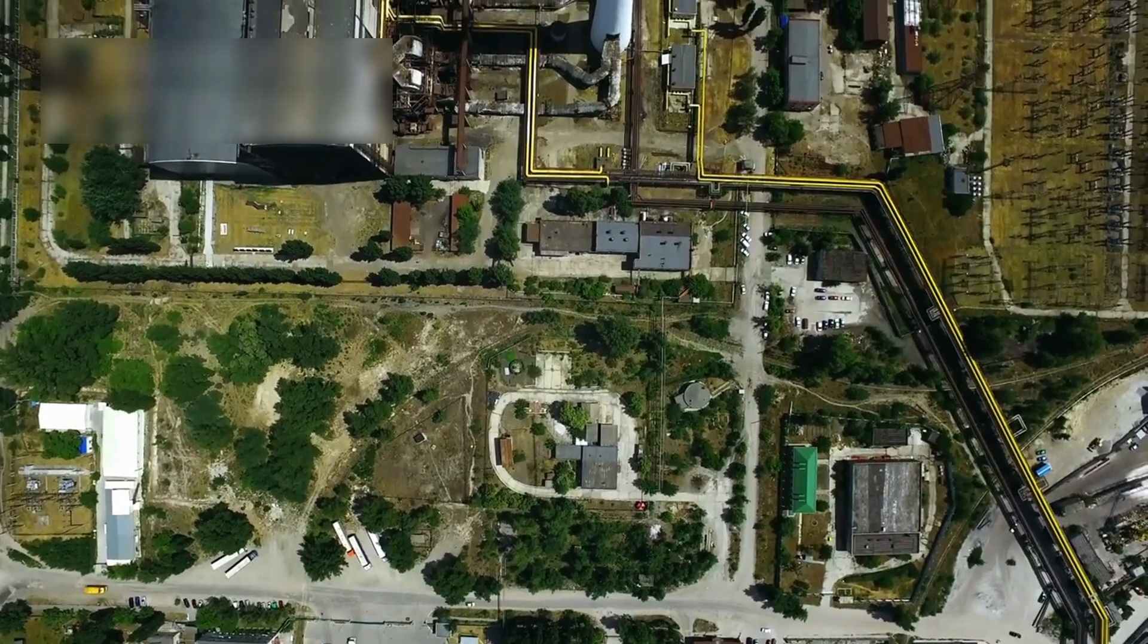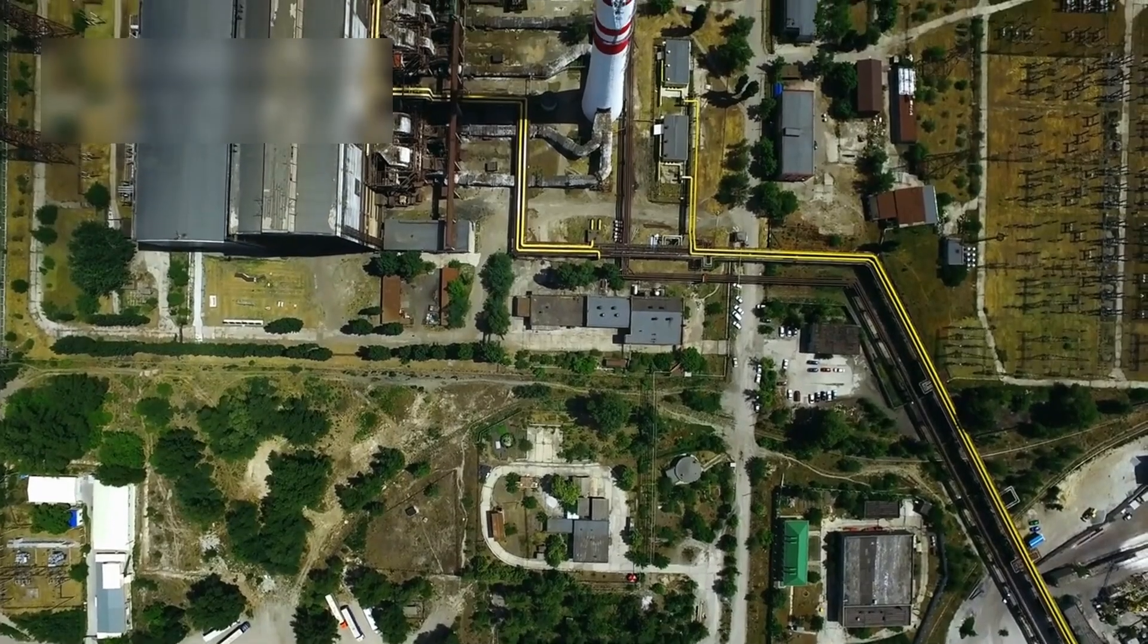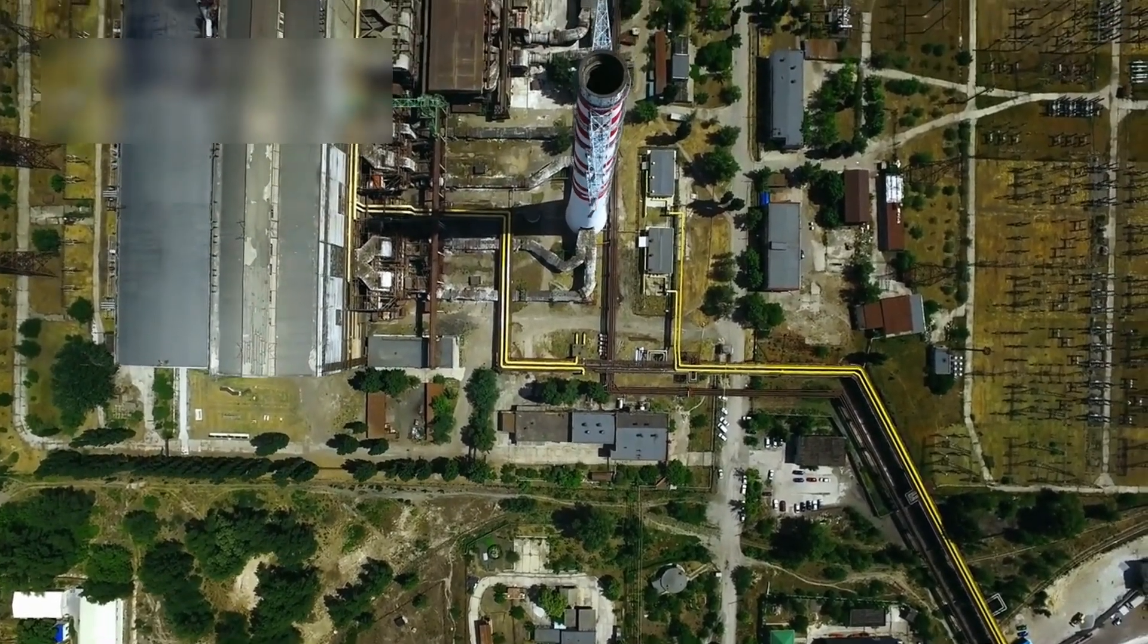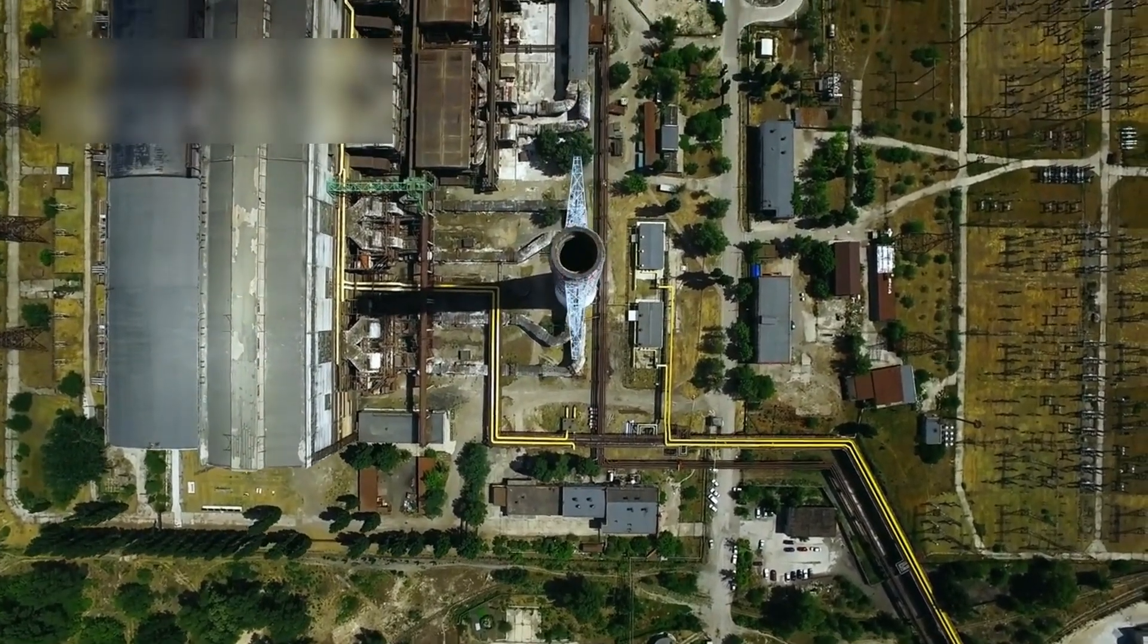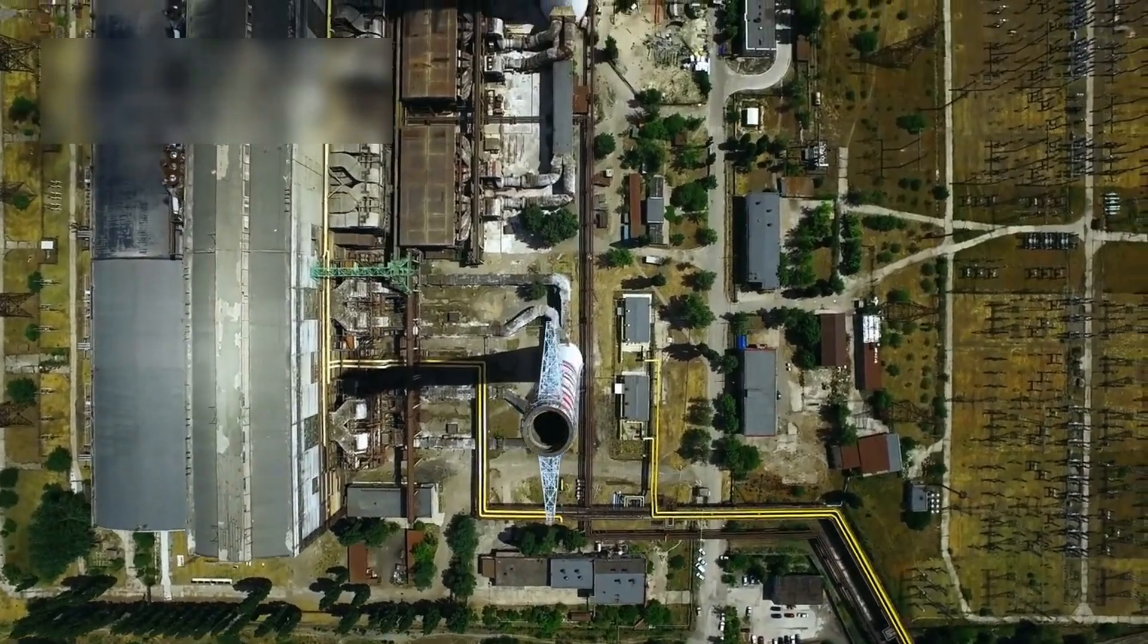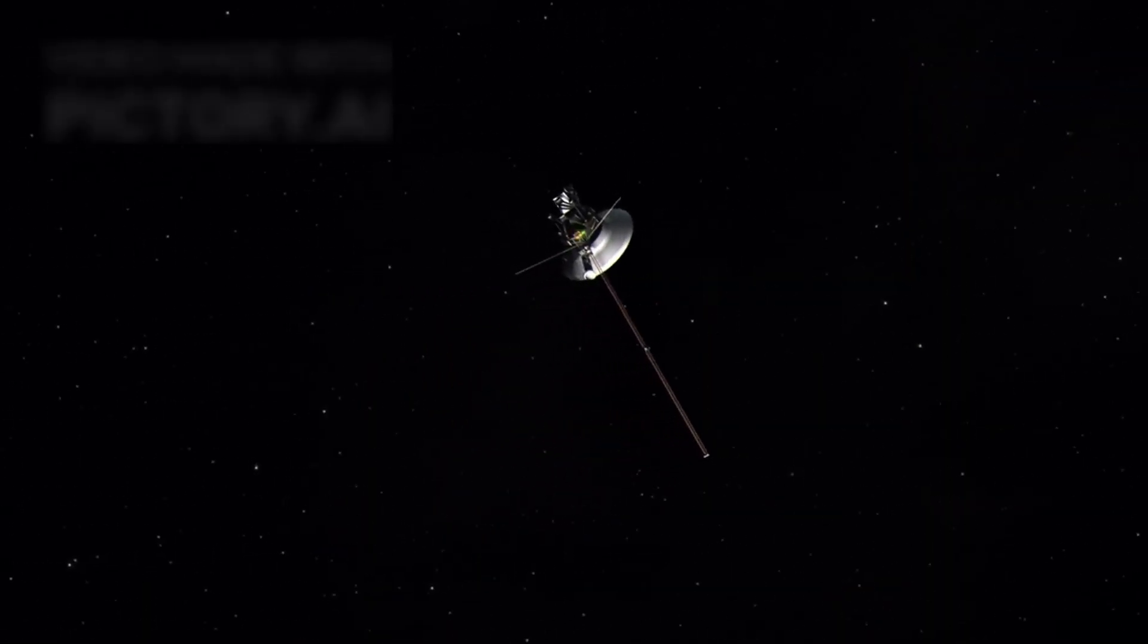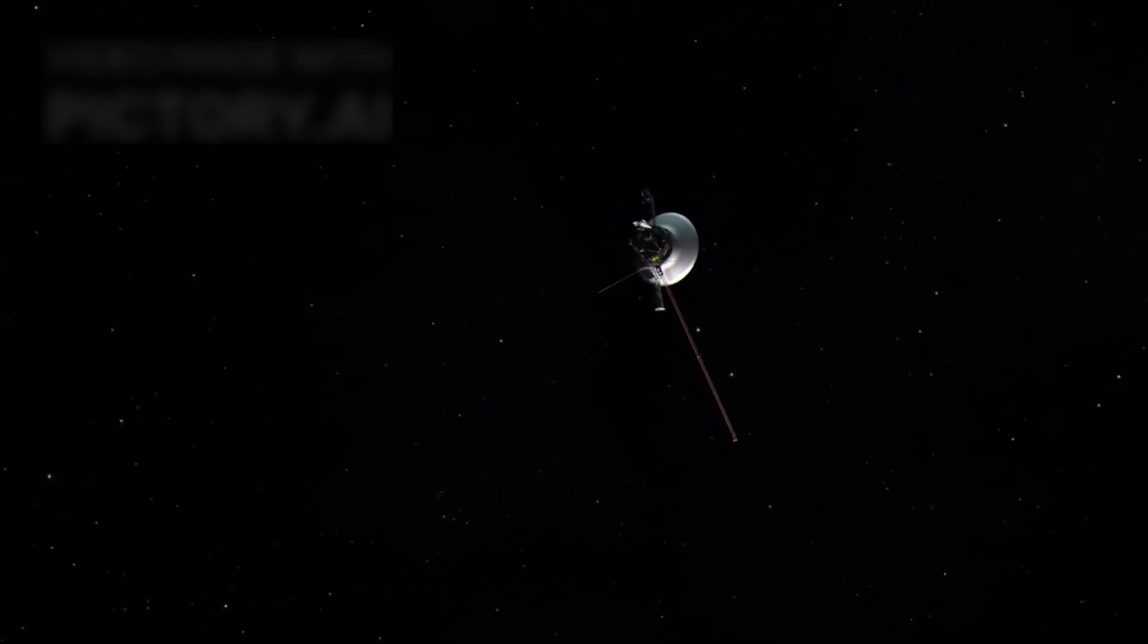Voyager 1 is powered by a radioisotope thermoelectric generator, RTG, converting plutonium heat into power for instruments. This power is weakening and expected to run out around 2025, when its instruments will shut down, leaving only silence in space.